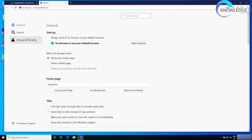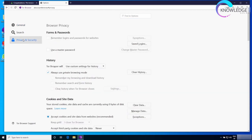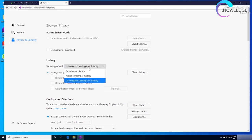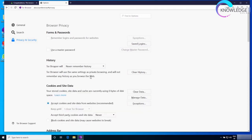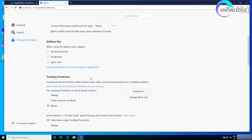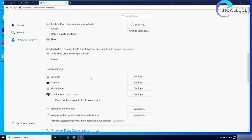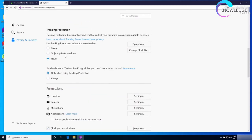I'm going to go to privacy and security. First of all, in the history, I'm going to modify this and make sure that it never remembers history. Next, I'm going to scroll down to the tracking protection and set this to always.